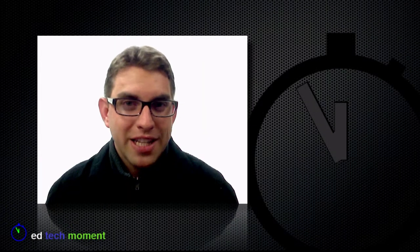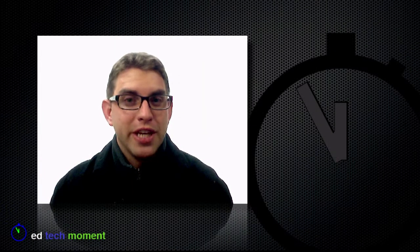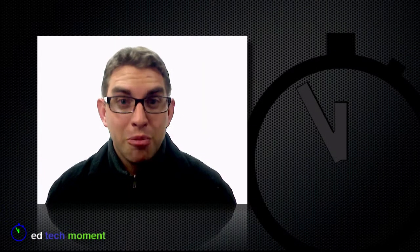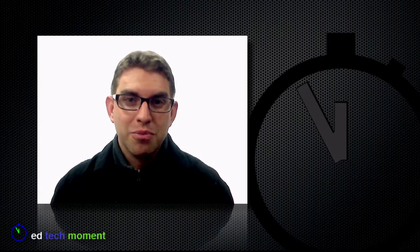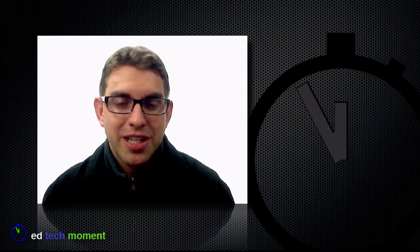Greetings and welcome back to EdTech Moment, where we take just a moment to help you integrate technology into your classroom. I'm your host today, Tim McKean.